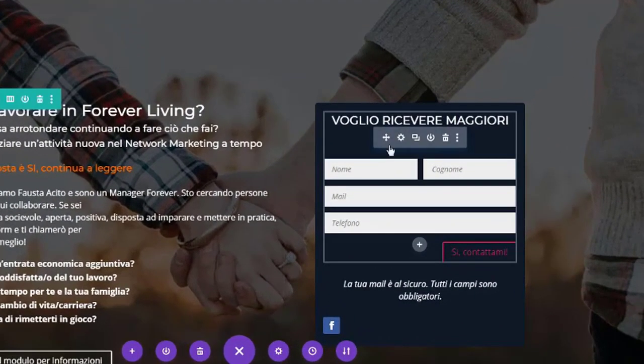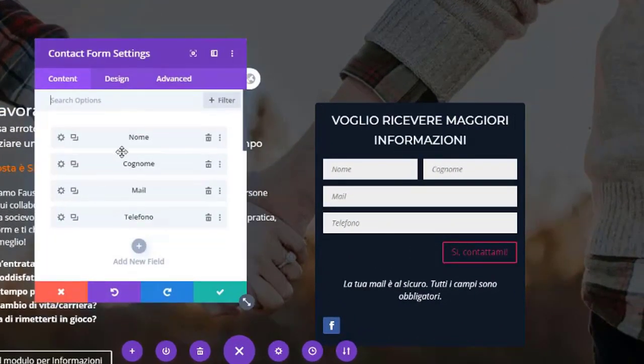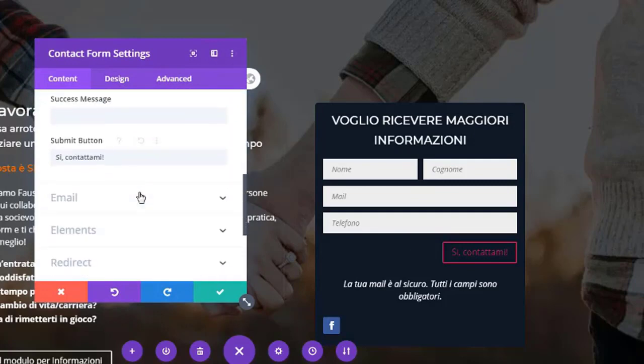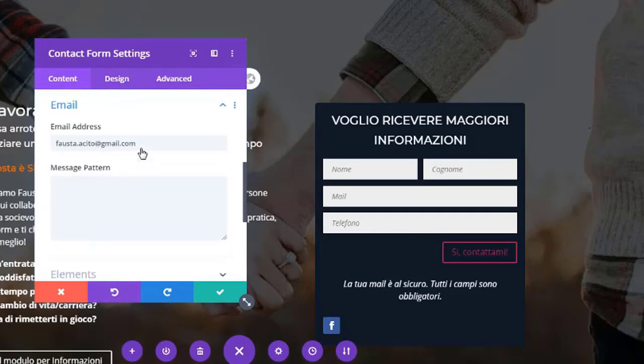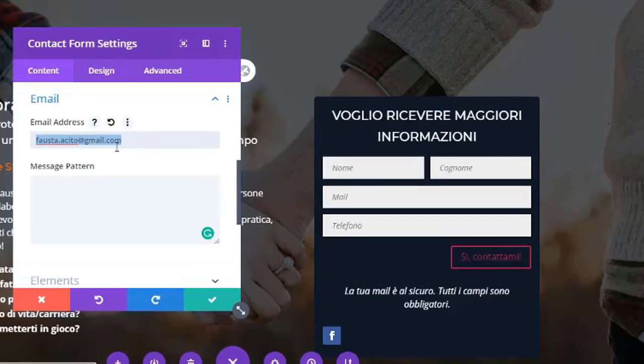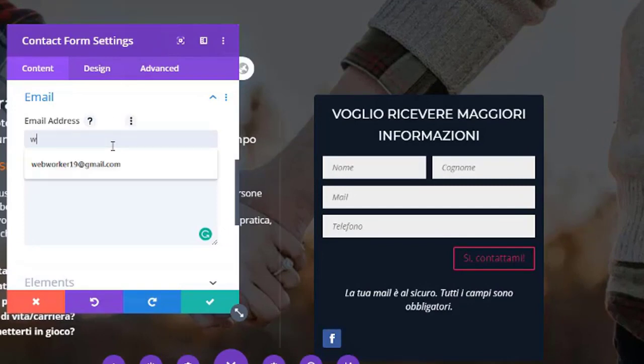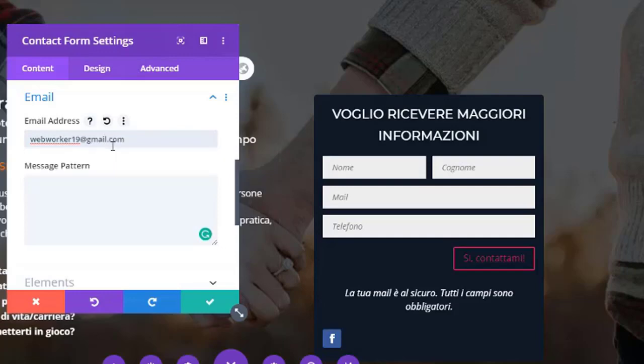First, I'm going to click on the settings icon, then contact form settings open. Now I'm going to click on the email address section, and here you have to add your email where you want to get your email or sent email. So I am adding my email.